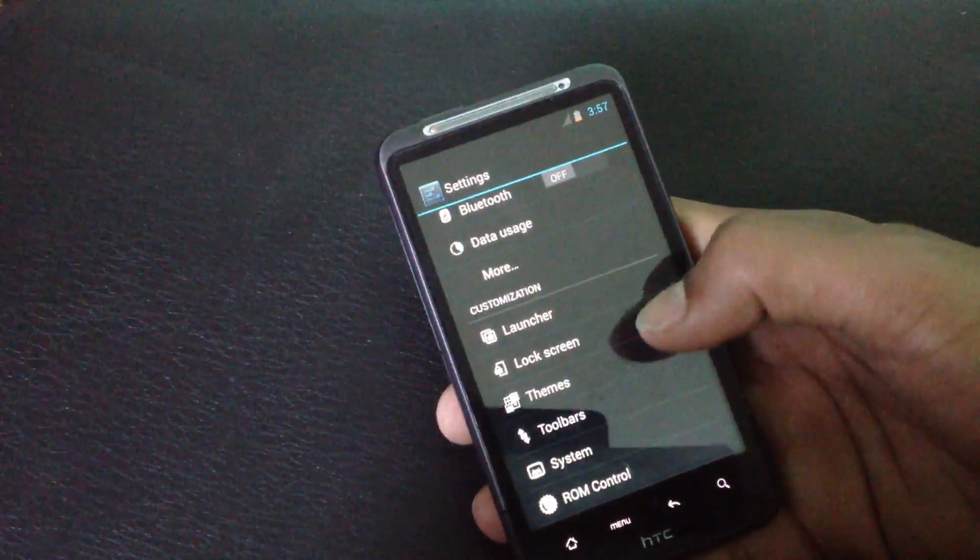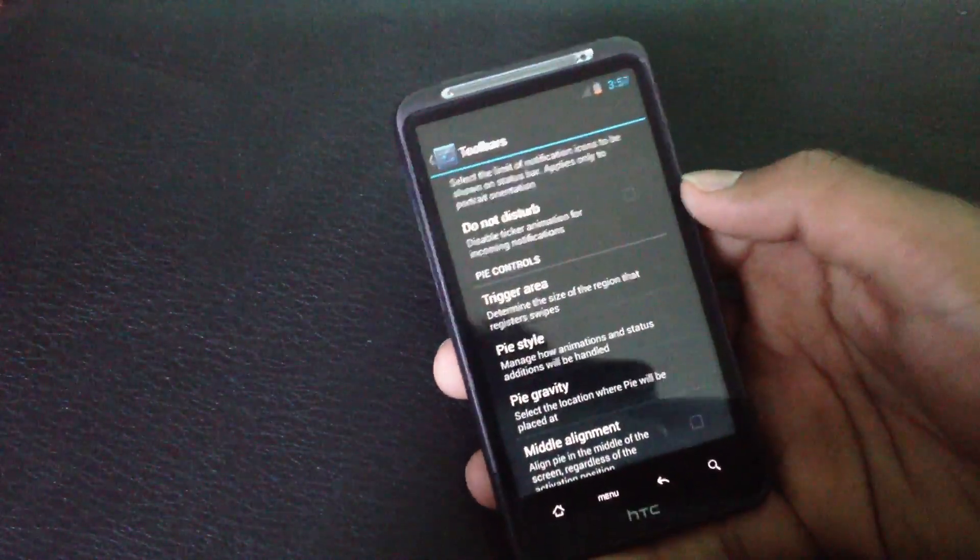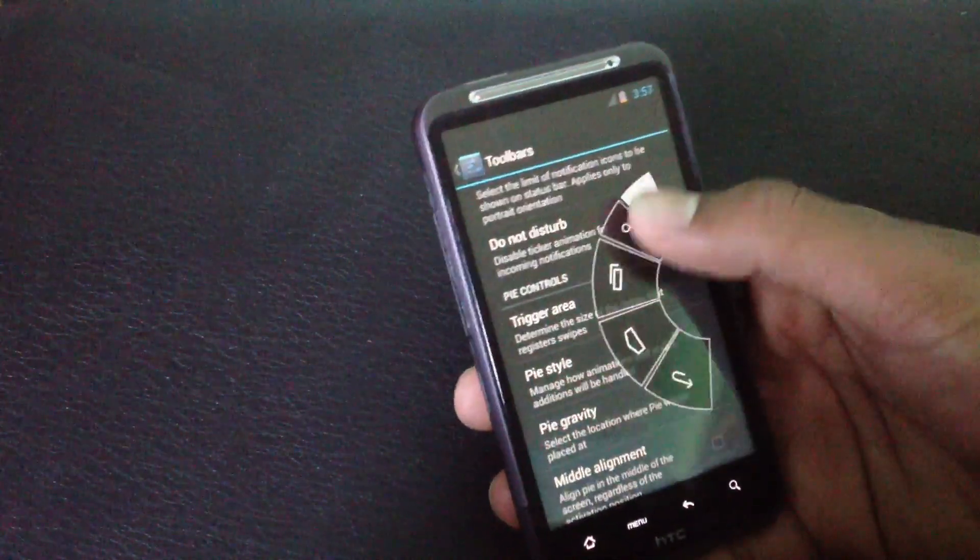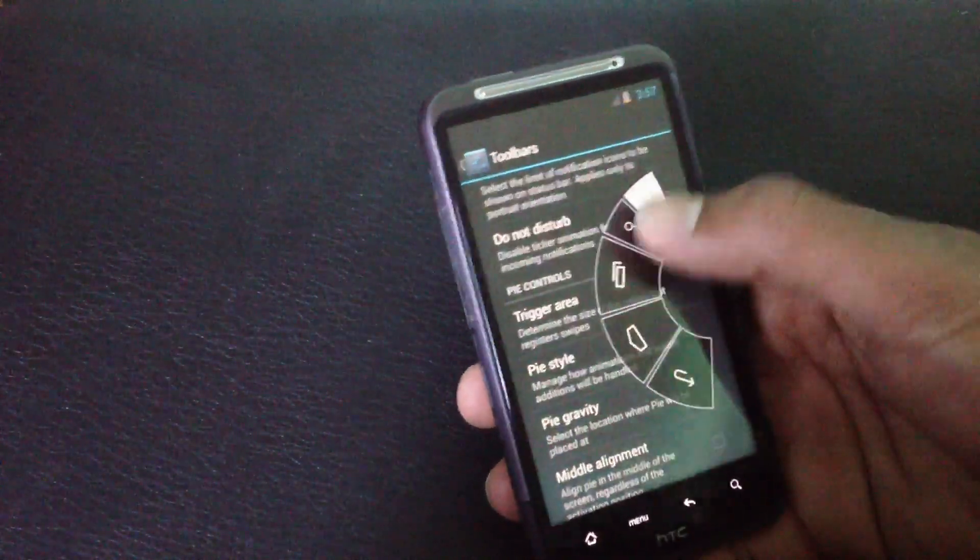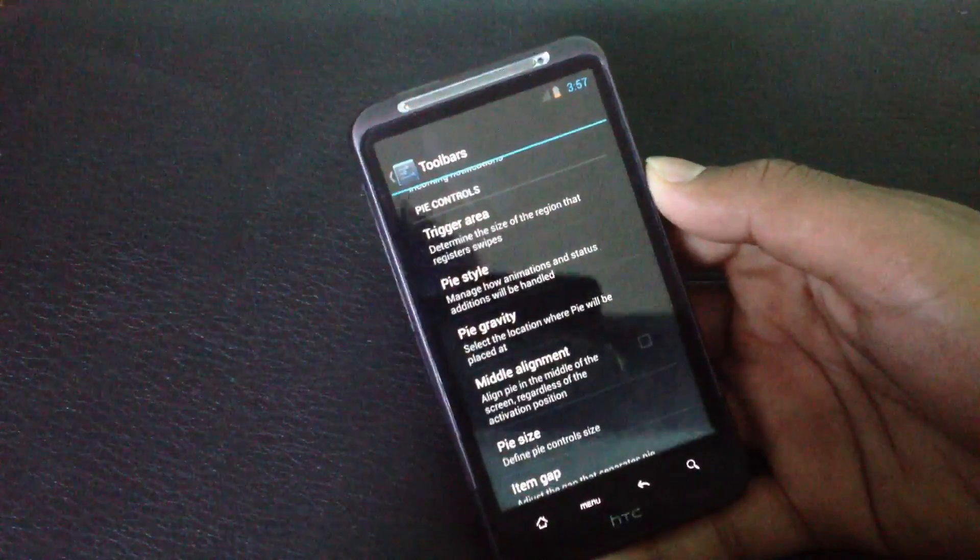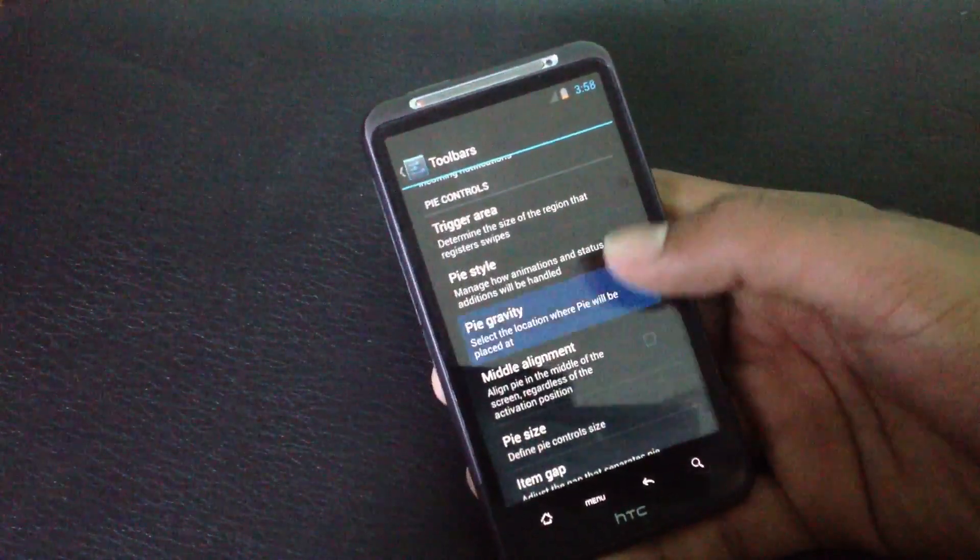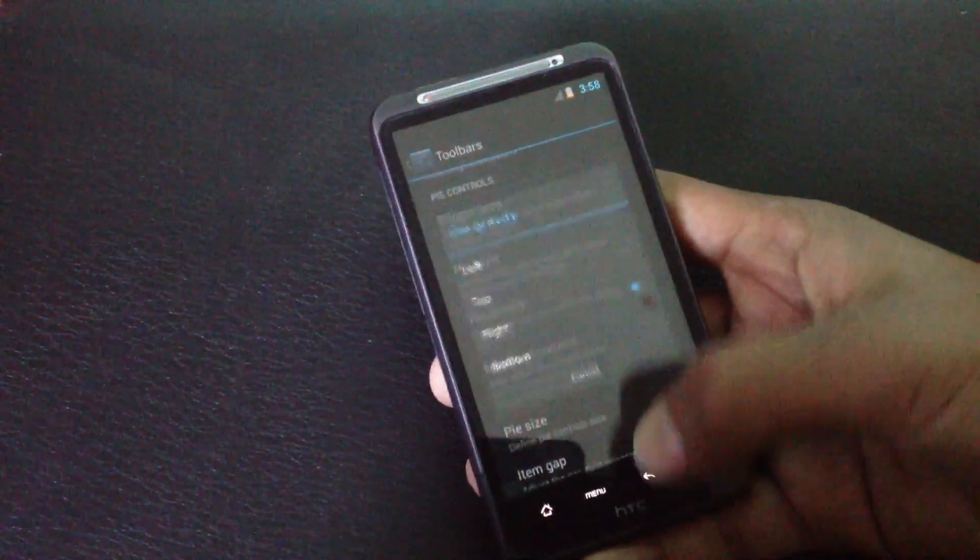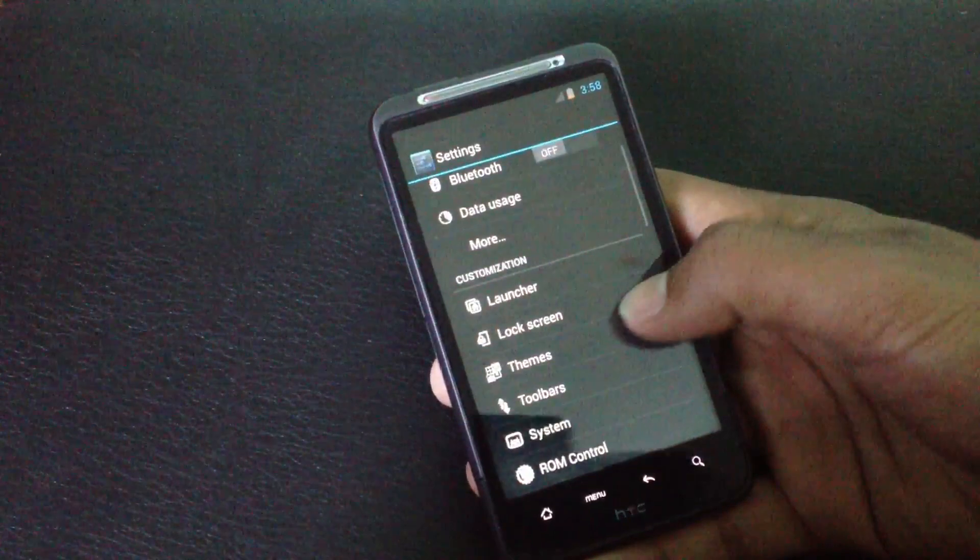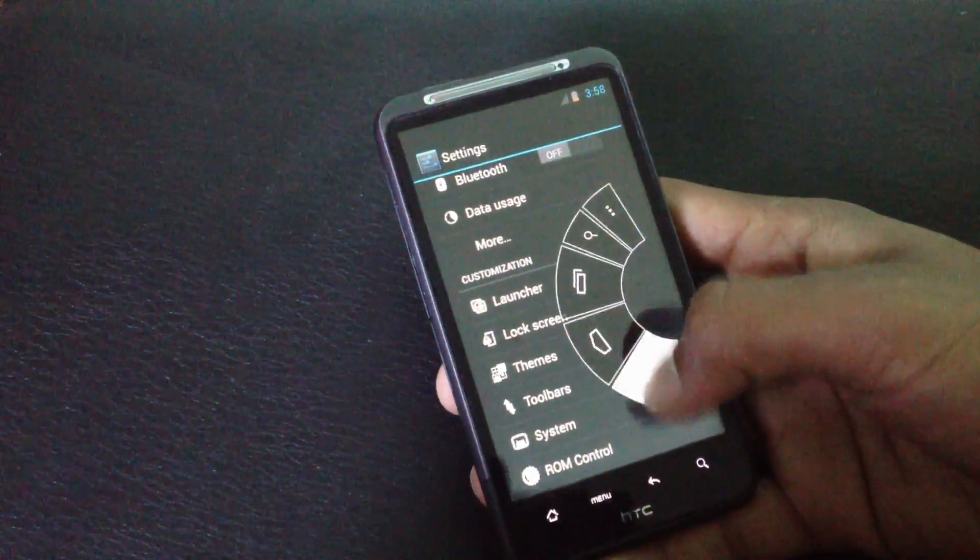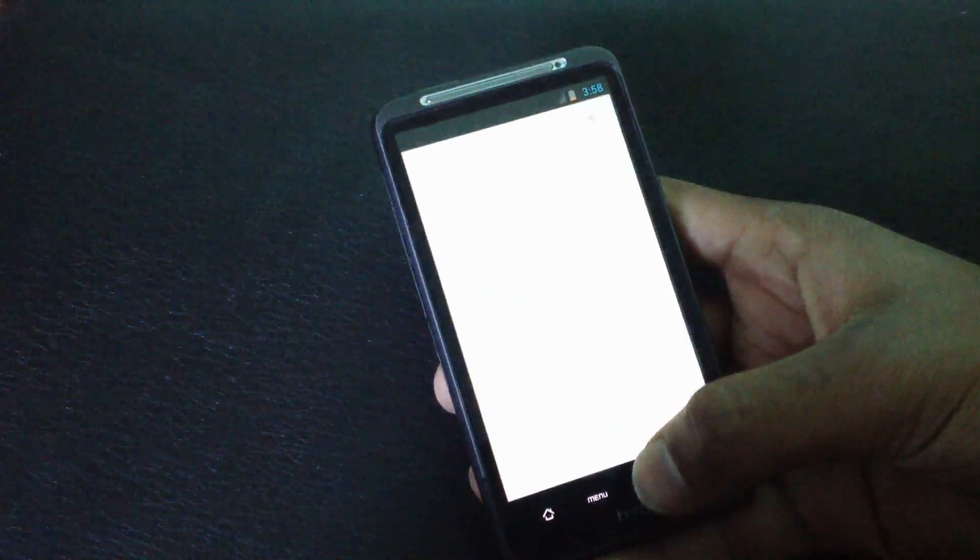In the toolbar options here you will have the Pi controls. Pi controls are soft buttons which you can enable from here. You can choose the side of the Pi controls and when you swipe from that side you will get the Pi controls - that's an extremely good feature.